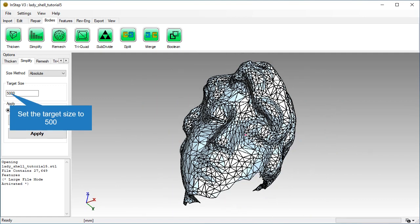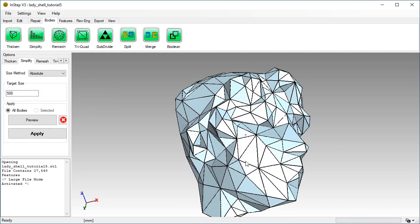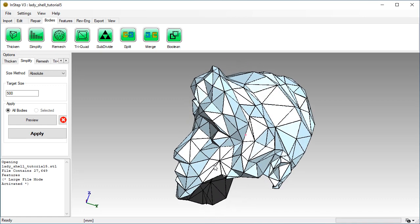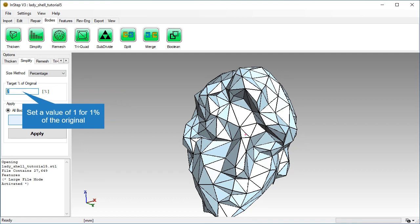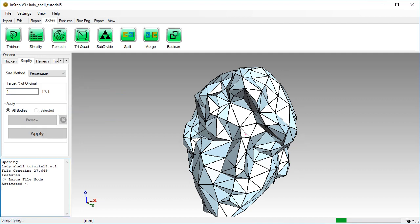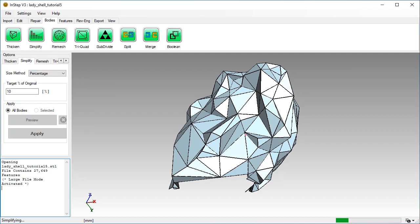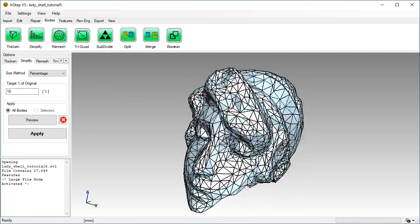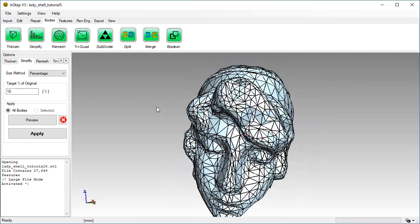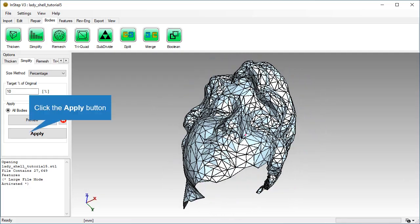Make the result coarser by changing the value to 500 facets. Alternatively, you can use the percentage option. Go back and use a value of 10%. We will keep this. Click the Apply button.